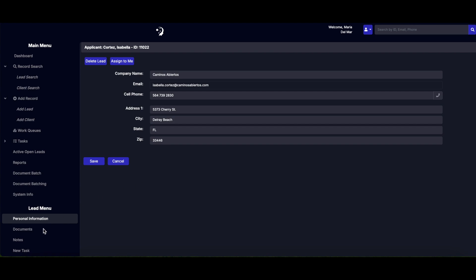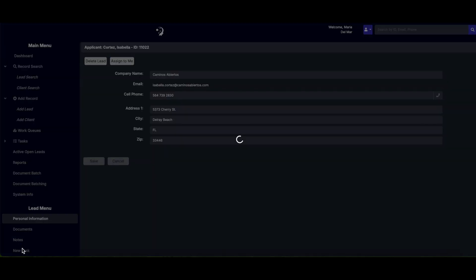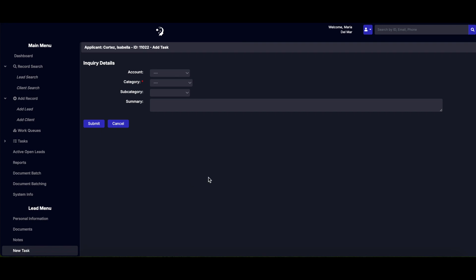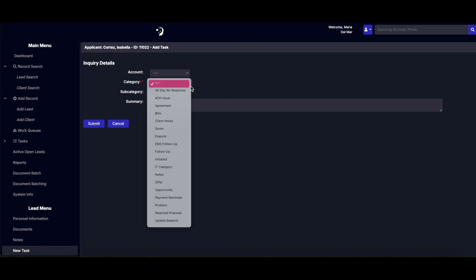Assigning tasks to a lead is straightforward. In the lead menu, simply click New Task, enter the task details, set a category, and summarize the task.